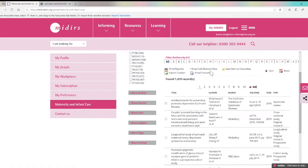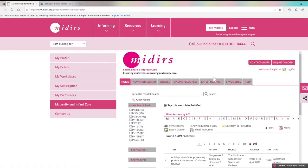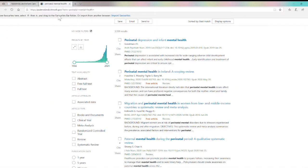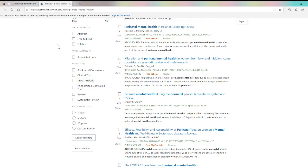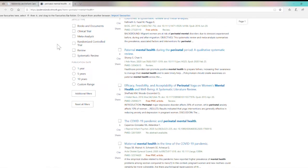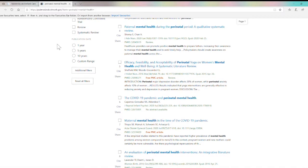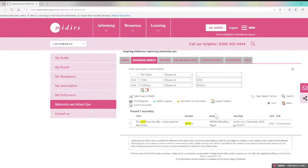If you can't find what you're looking for then you can use the button here to run the search in PubMed as well. This is a great function that we've recently introduced and can help to make sure you've found all the relevant research on your topic. Although we cover a wide range of literature there will sometimes be some journals that we don't cover, or there might be some very recent articles that we haven't got around to adding yet.